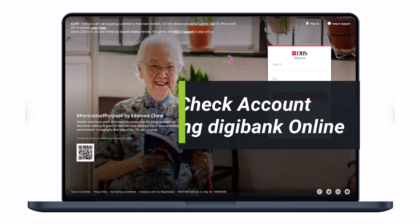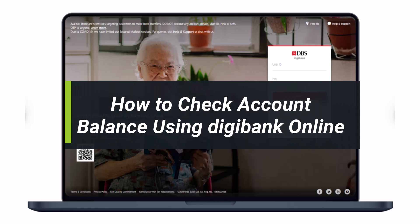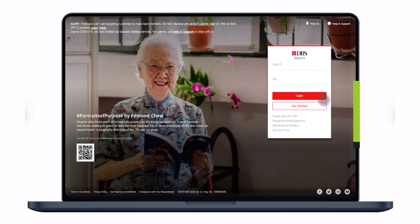How to check your account balance via DigiBank Online. Hi everyone, welcome back to our channel. I am Bimo from How-To Geek, and in today's guide video I will show you how to check your account balance via DigiBank Online. But before we get started, if you are new to our channel, make sure to leave a like and hit that subscribe button. Without any further delay, let's get started.